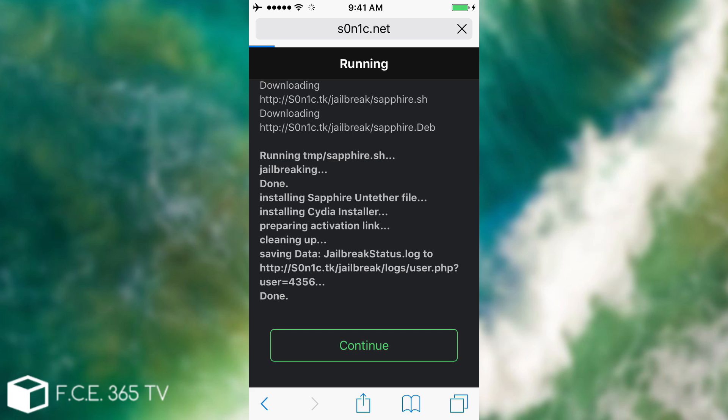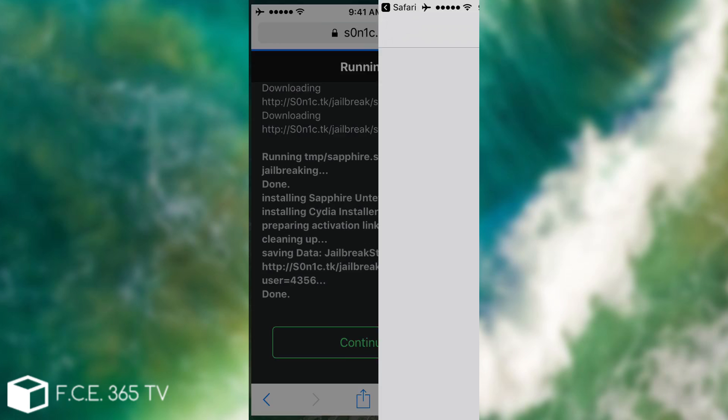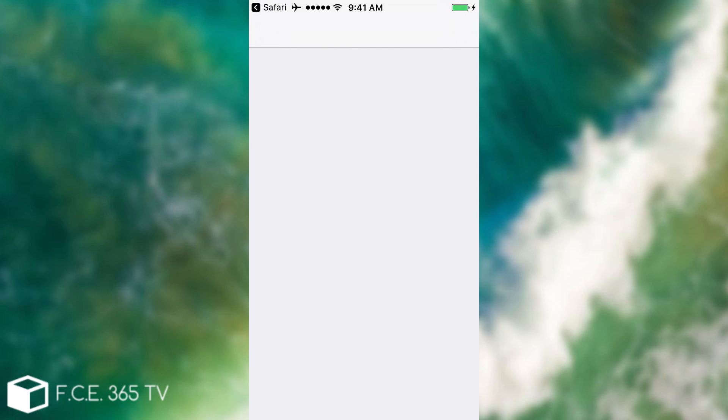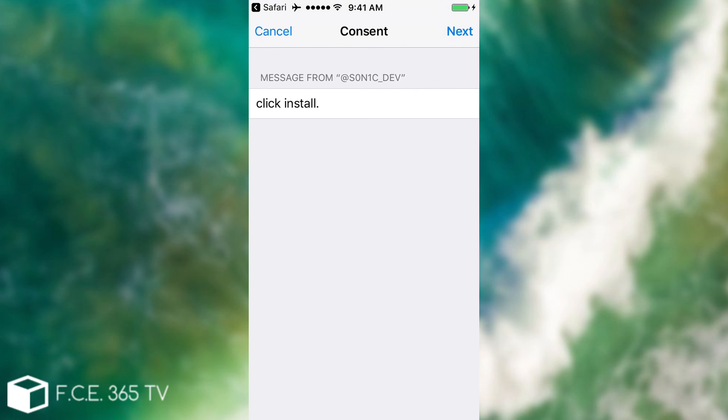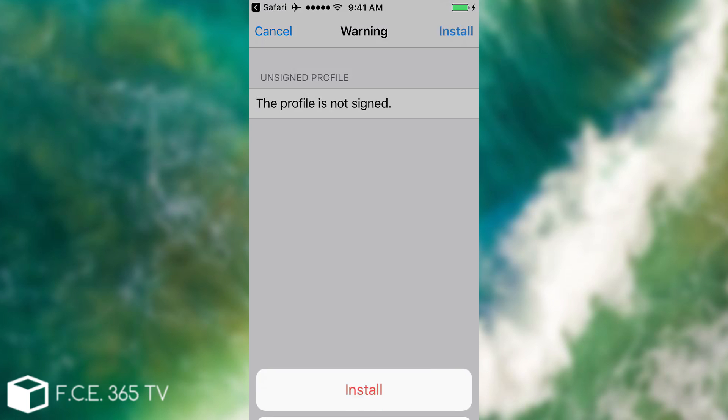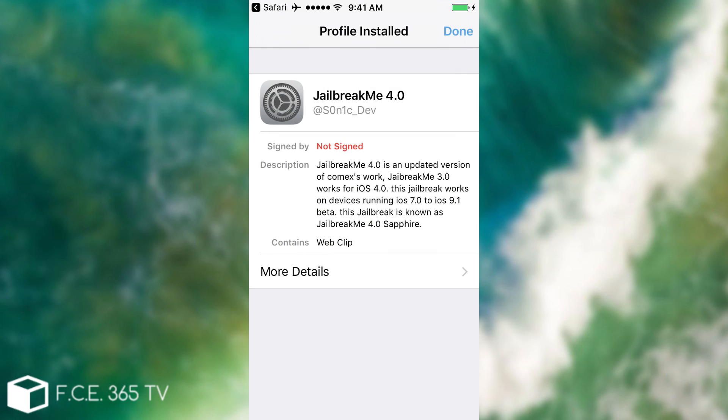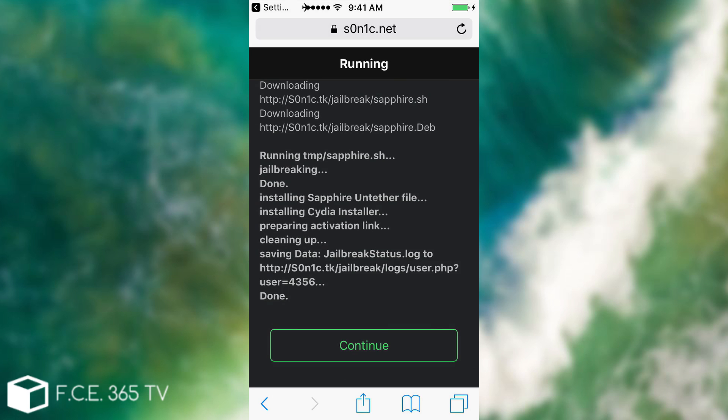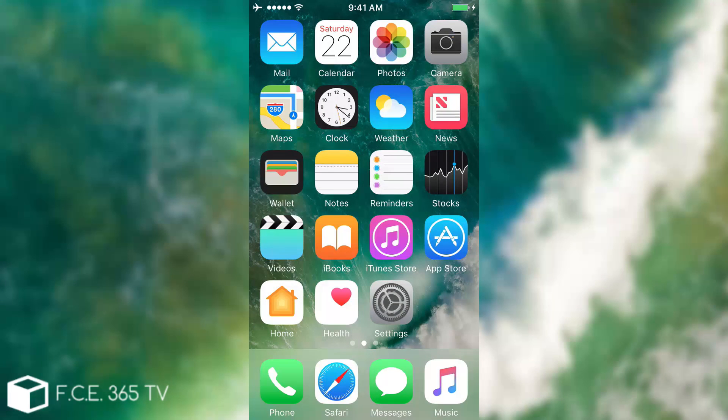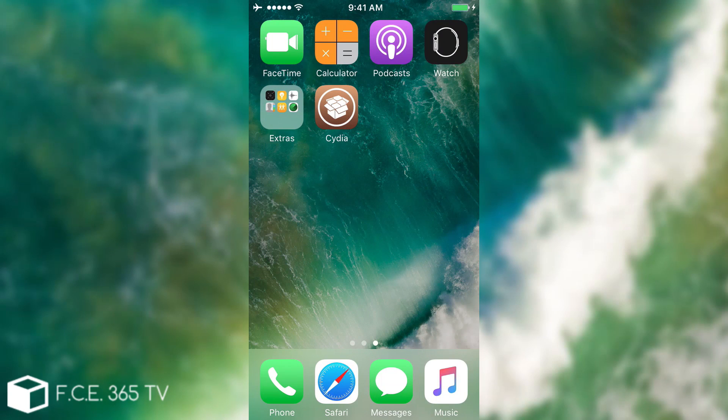And it will start a process of installing a profile that's not signed from Sonic Dev. This guy is on Twitter as well. I know him personally from Twitter and he is a Cydia tweak developer. You can follow him for more information. If you click install, you're going to see this. Click install, you got a warning and install again. And theoretically this should install Cydia, right?